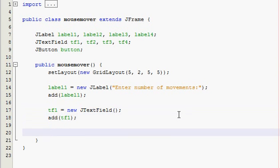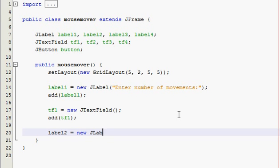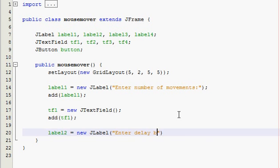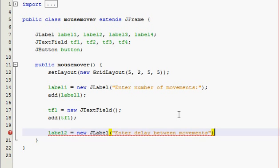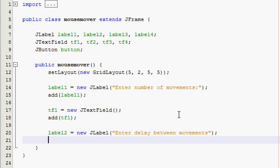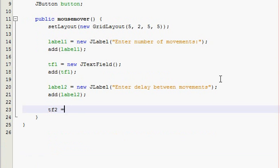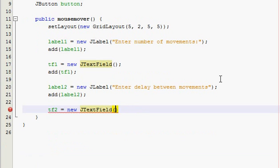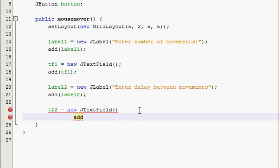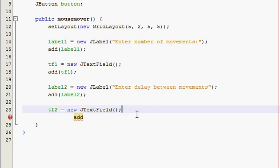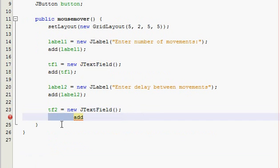Now we go label two and then we are going to prompt them to say enter delay between movements. And then add label two and then scroll this up - text field two is equal to new JTextField. Empty parameters, semicolon. Add text field two.